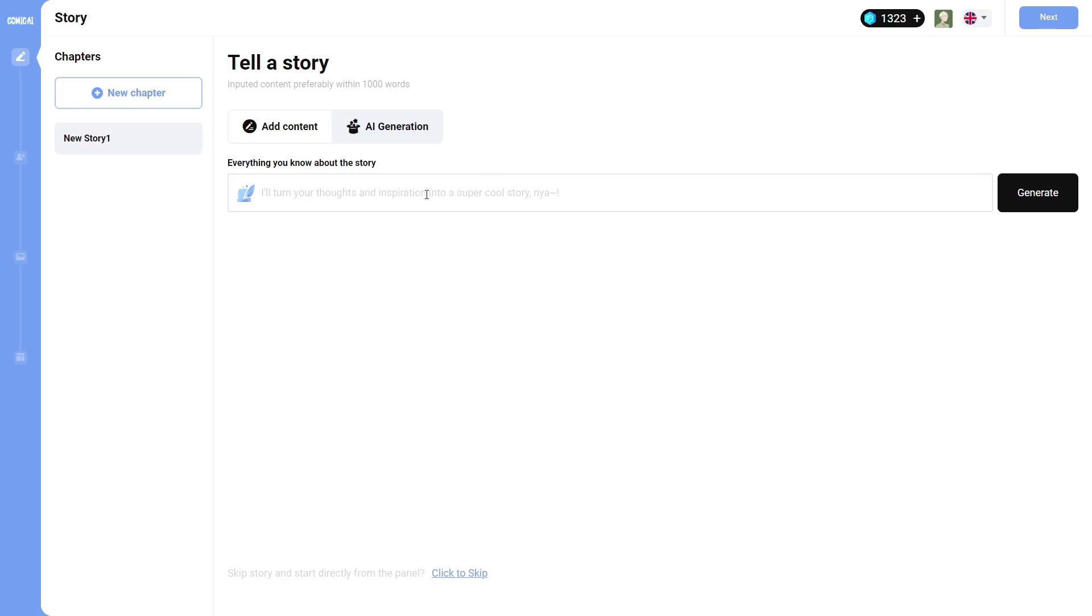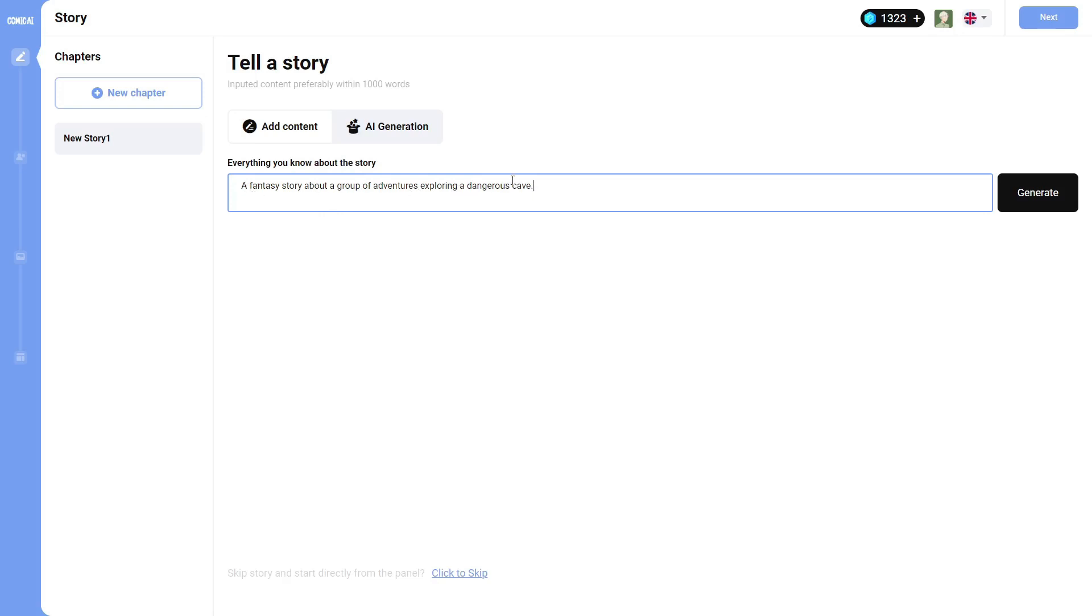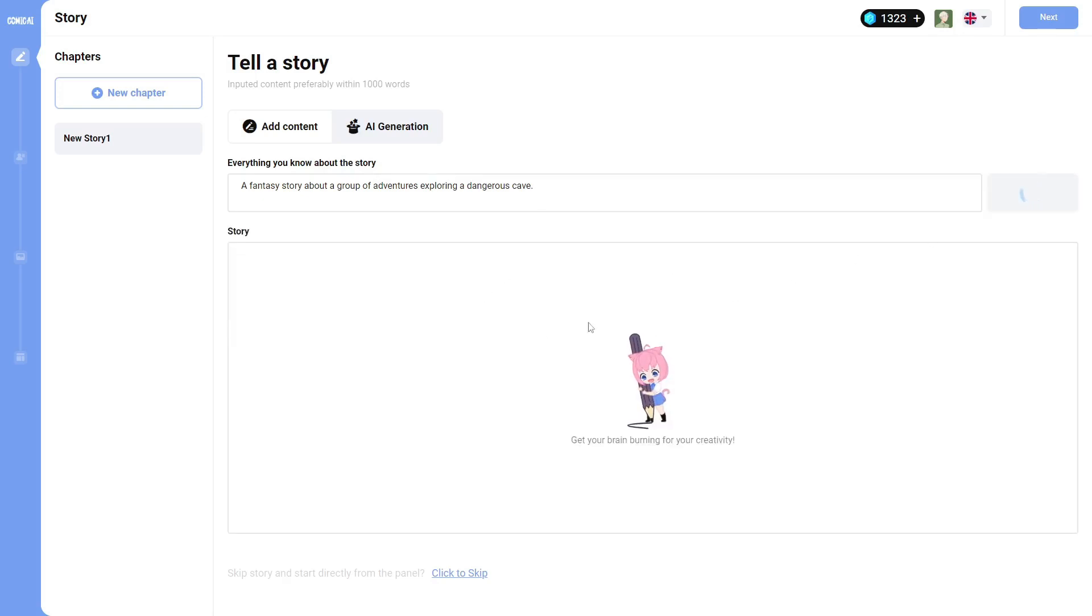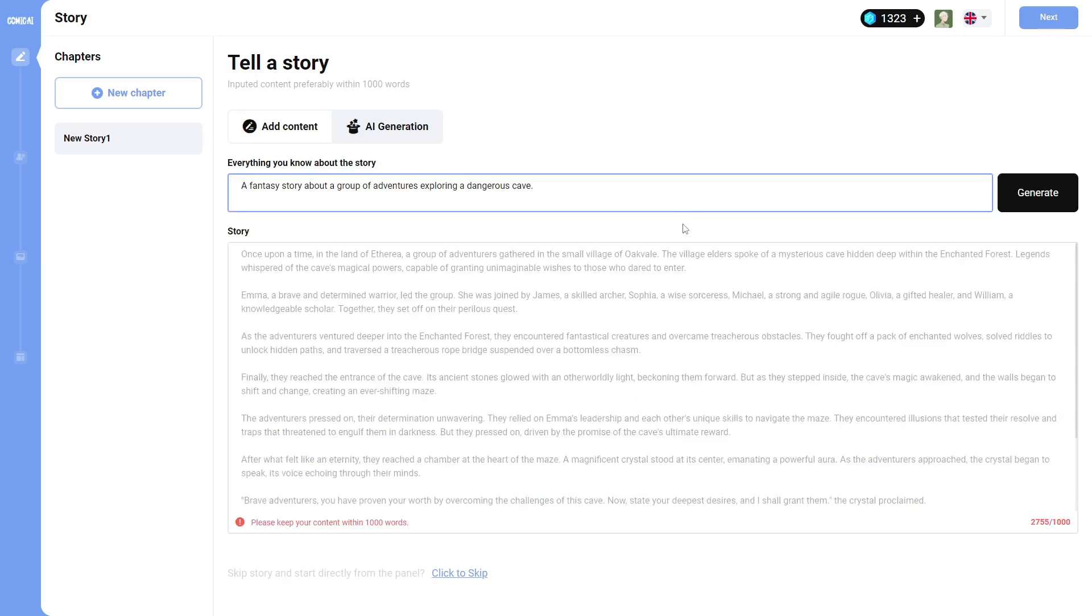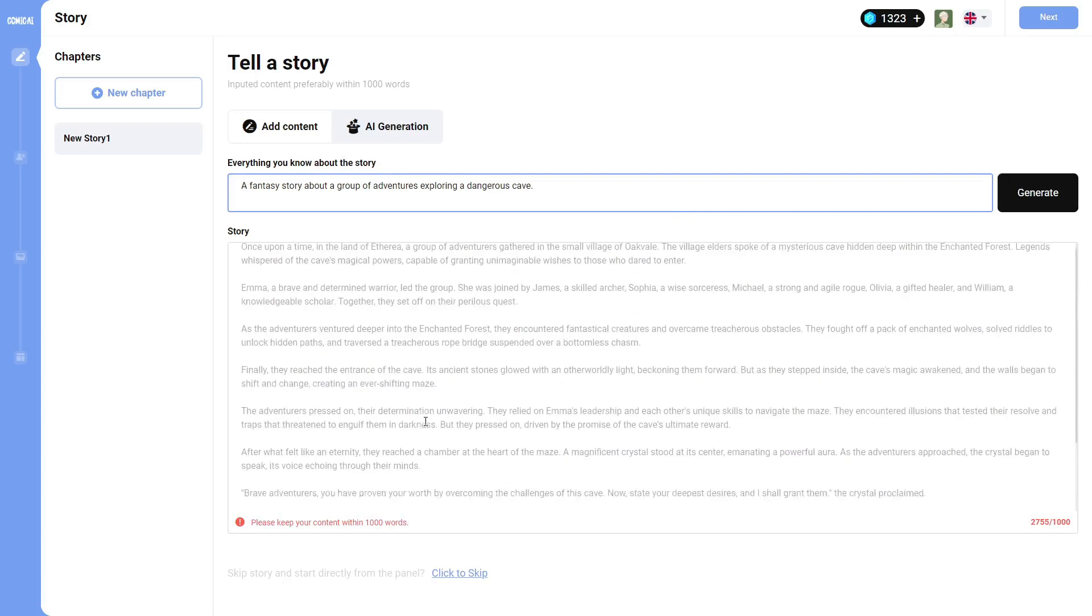So I'm going to quickly type something up. Alright, so I typed in a fantasy story about a group of adventurers exploring a dangerous cave. Very, very vague story, but we'll see what it generates. And they have this cute little animation of someone doing some drawing. You'll see this for all the loading. And then when it's done, it just pops everything up just like that.